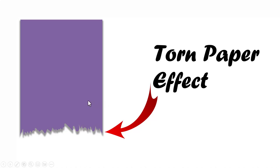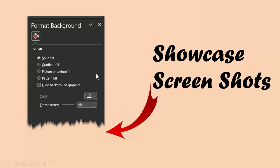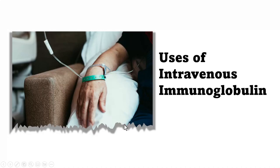I'll show you how to create this beautiful torn paper effect even if you are a rank beginner in PowerPoint. You can use this effect to showcase documents like this or showcase screenshots like this or present pictures like this.